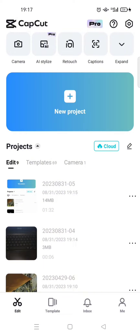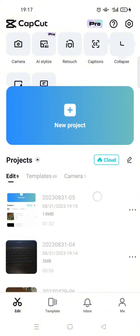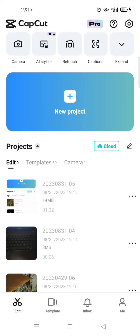If you upload media to your space, you can also access it on another device. For example, if you log in to CapCut on your computer, when you upload the media from your phone, you can also have access to it on your computer.